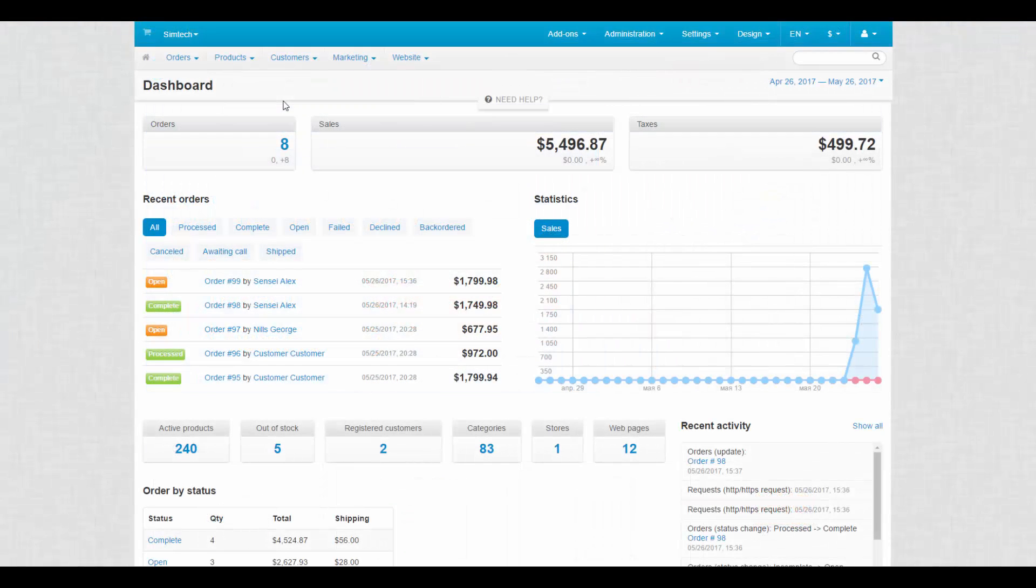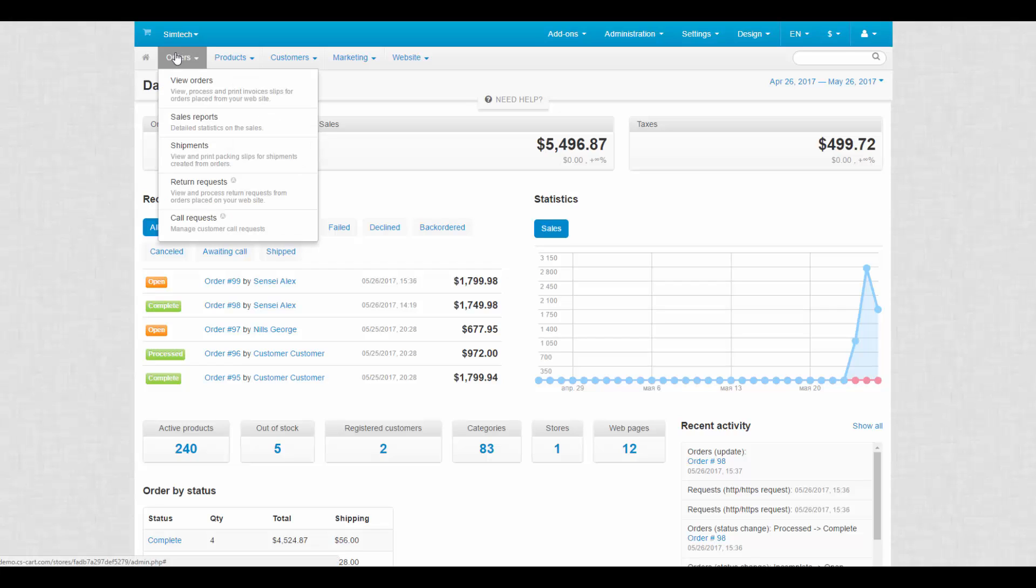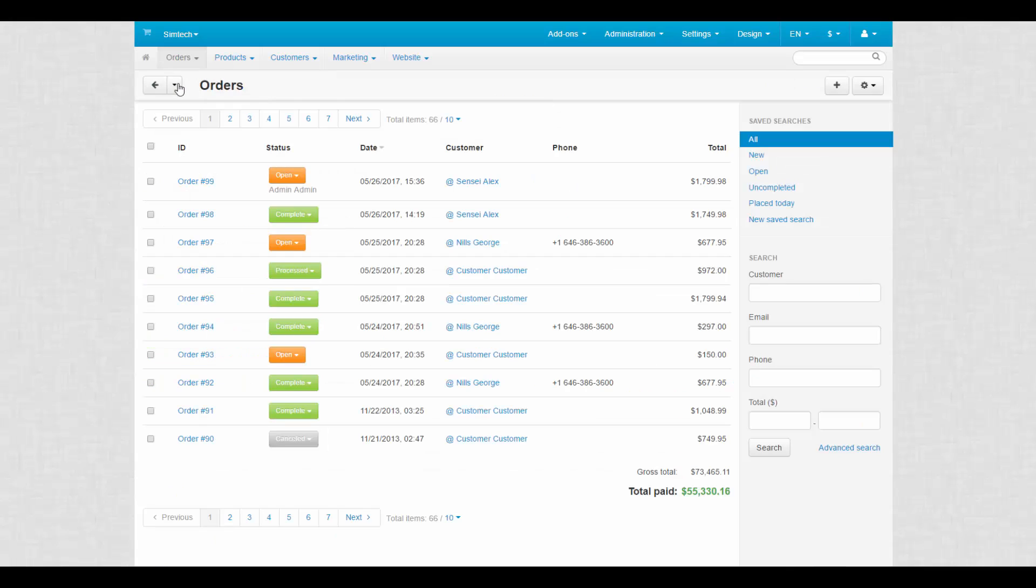To demonstrate all aspects of shipments, we need to create an order first. We go to orders, view orders and click the plus button.